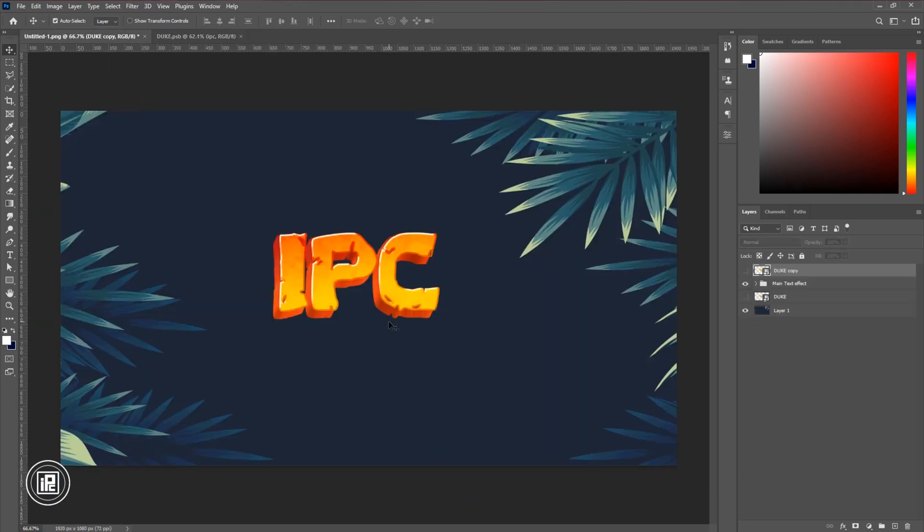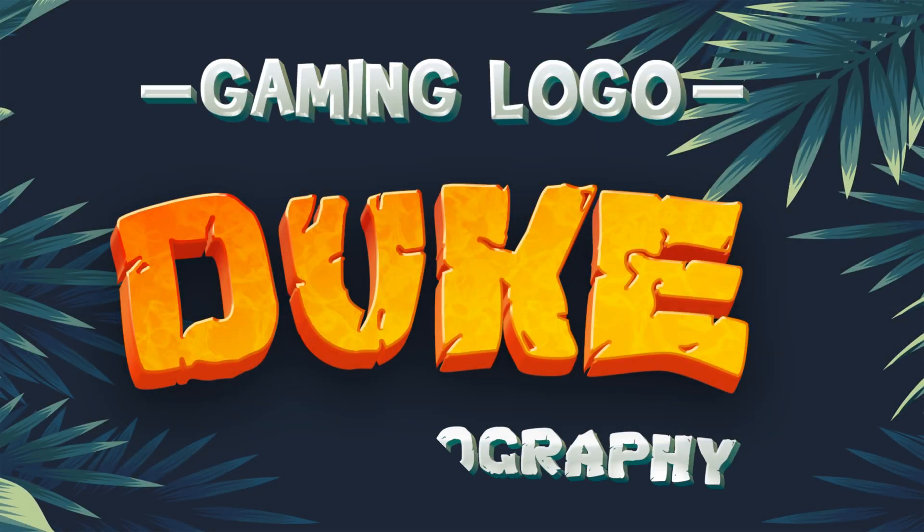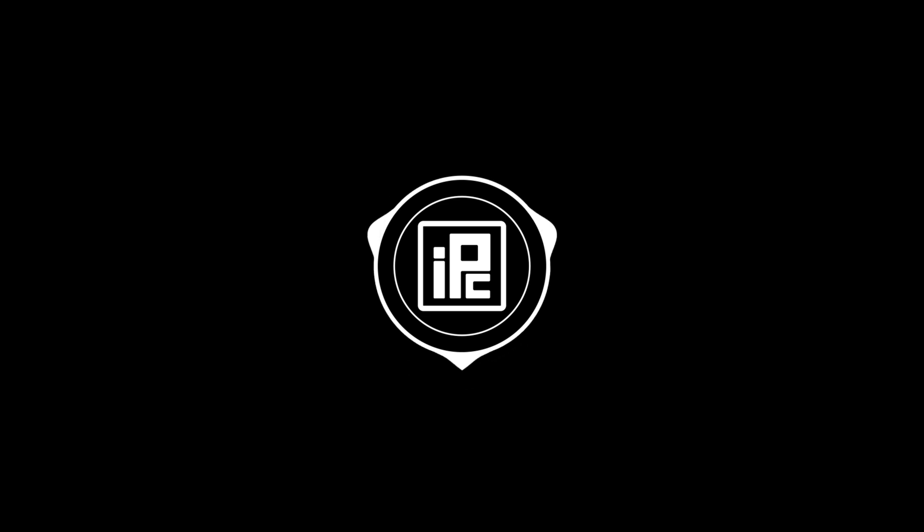Now we are done. Let's see our final design. Now, I just showed you all the tips and tricks to create the 3D text effect in Photoshop. And you can easily use this 3D text as your brand or channel logo.